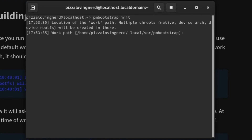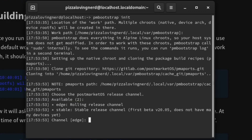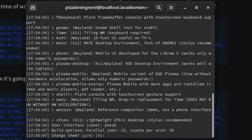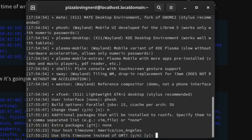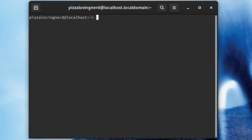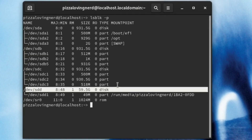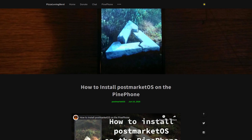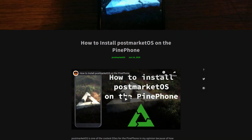Installing postmarketOS is a lot more difficult than most other OSes because you have to build it yourself. It is very customizable and supports almost any UI you want, but because of the extra options it can be harder to install. As a summary, you have to install pmbootstrap, configure pmbootstrap, build an image and flash it to the SD card, and that's it. I have a full guide on how to do that on my website, and there's also going to be a video guide.